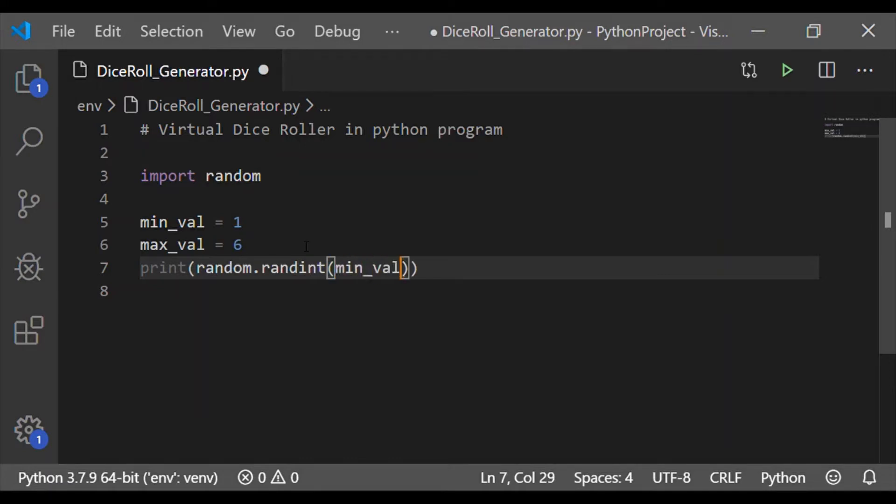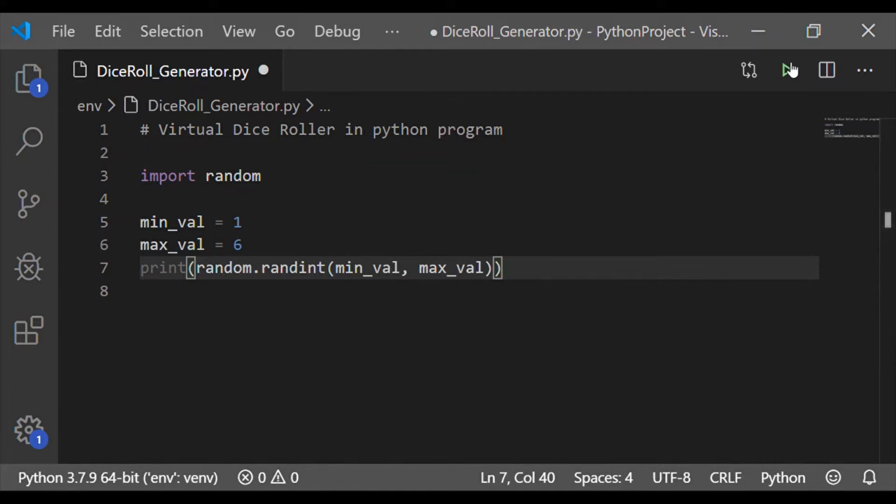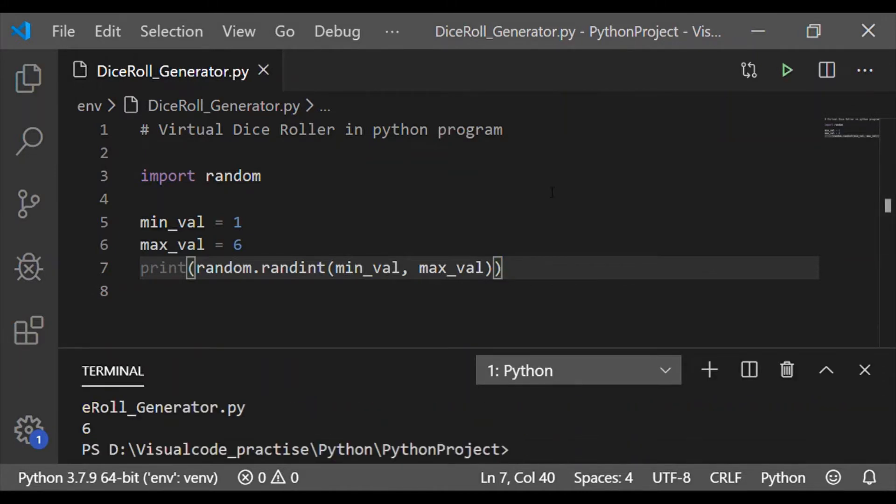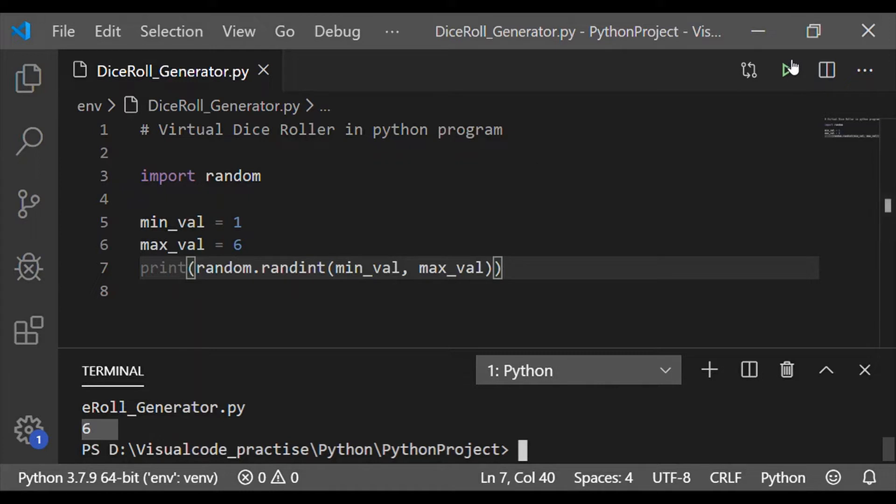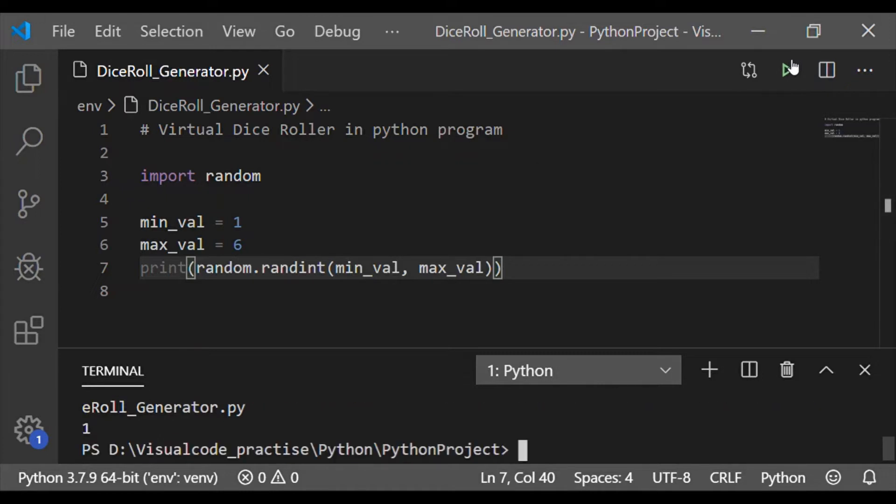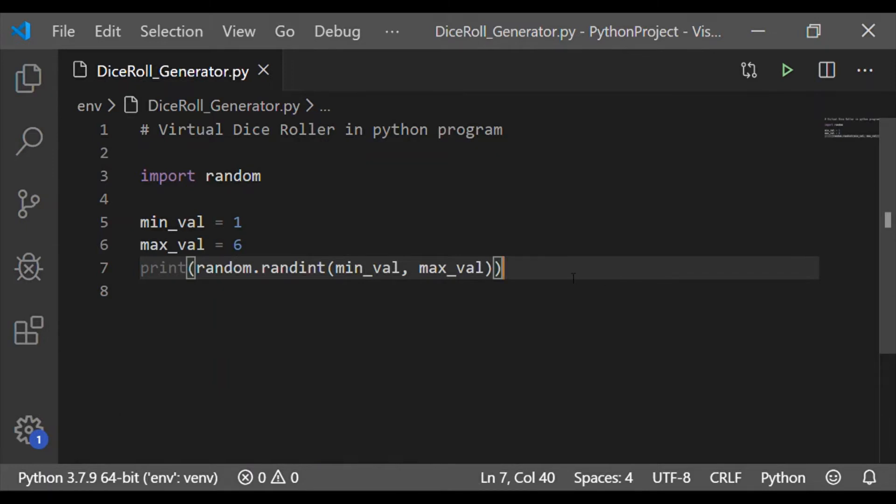Random has a method randint which shall generate random integers, and since we want a value between 1 and 6 I pass the parameter as min_val and max_val. Now on executing we got a random value generated 6 which is between the minimum value and maximum value. Once again on running we got a value 1 which is different from the previous generated value of 6.